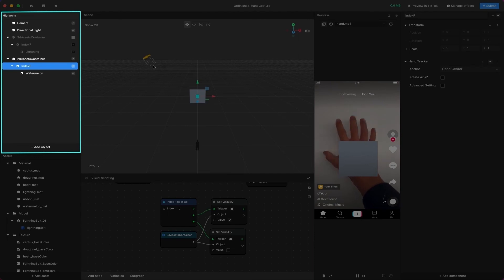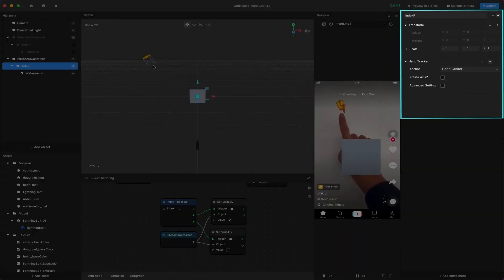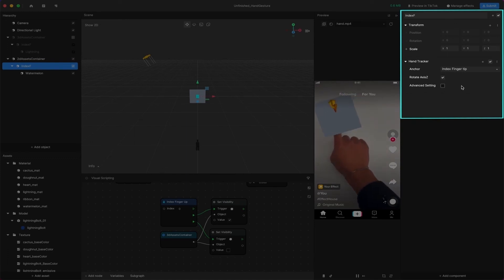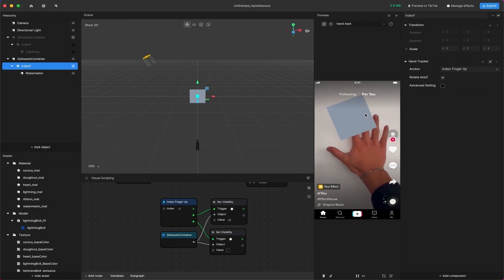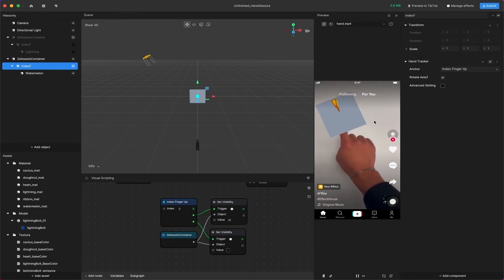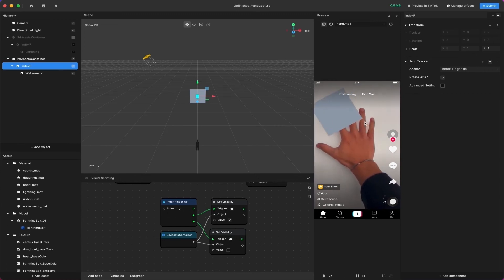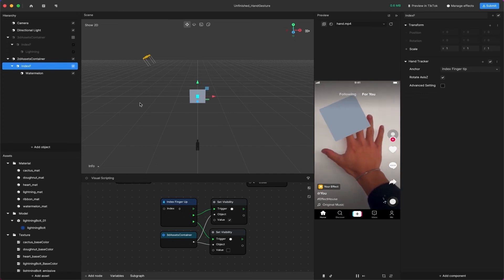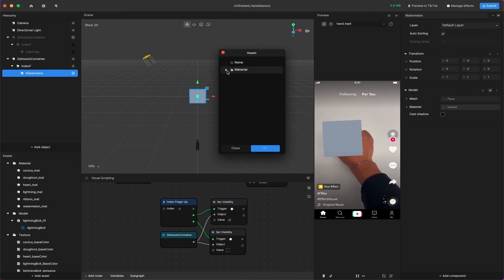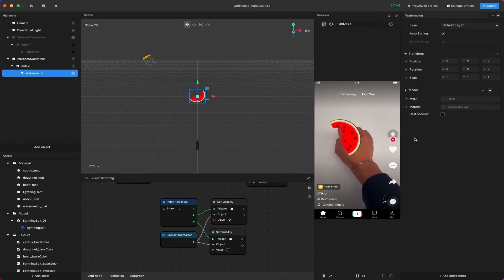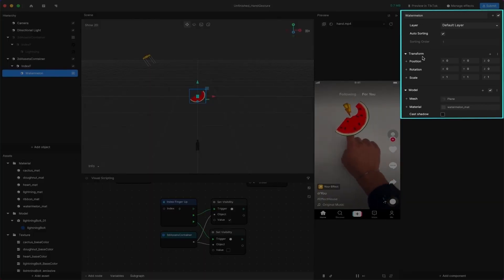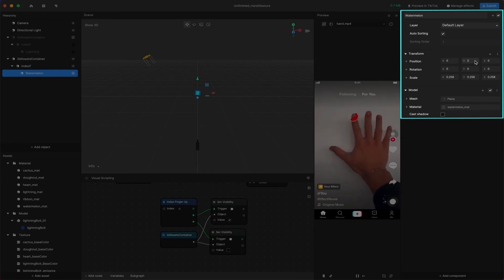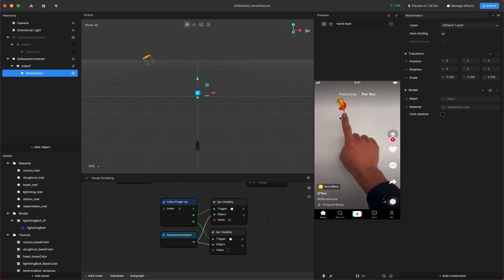Select the object with Hand Tracker — in our example, it will be Index F. Find the Hand Tracker component in the Inspector panel and change the anchor from Hand Center to Index Fingertip. Then check Rotate Axis Z so the object has the same Z rotation as the finger. You'll now see a default 3D plane following your index finger in the preview panel. Select the plane object in the Hierarchy panel, and change the material from Default to Watermelon_Matte under the Model component. In the Transform component, change the X, Y, and Z scale to 0.258, and set the Y position to 2 — this creates some distance between the fingertip and the plane.